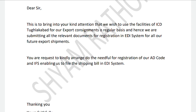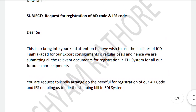The formality we need to fulfill is to register the AD code in the EDI system in order to get the advantage of the customs clearance process and receive the shipping bill as proof of export from the Indian government. We also need to understand what the EDI system is.